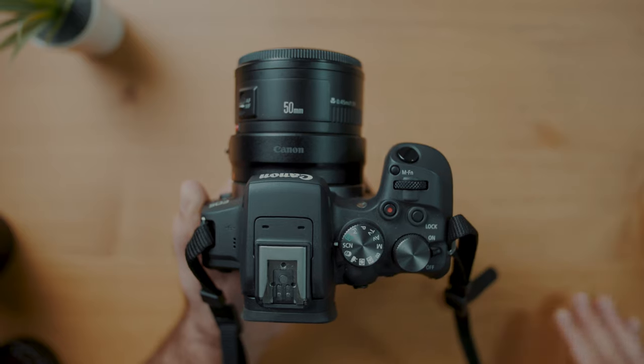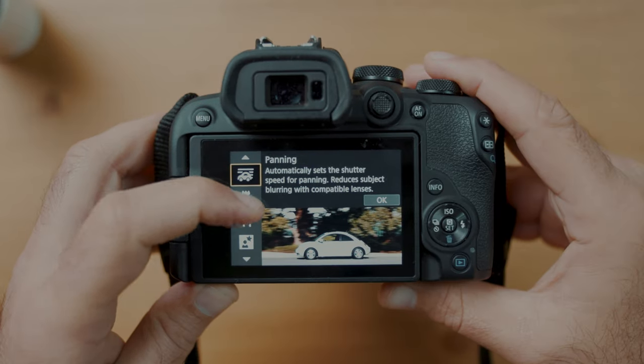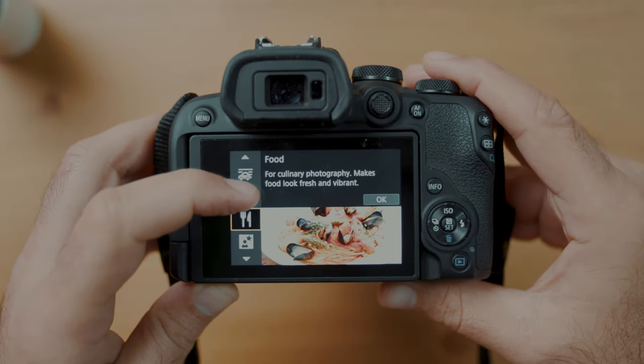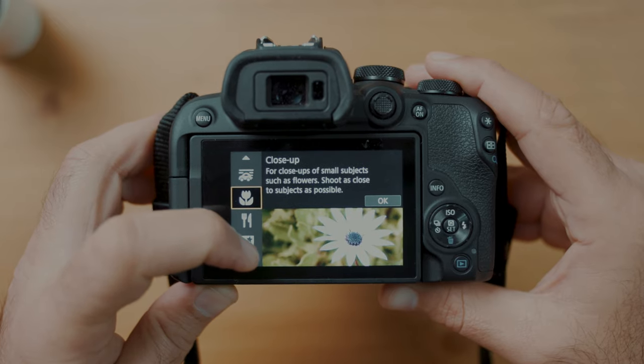Moving to the next setting on the dial: it says SCN, which is your special scene mode. This is an automatic shooting mode with preset options for different types of scenes. The sports mode could potentially come in handy if you're shooting a fast-moving subject and you're not familiar with manual mode, but other than that it's mostly gimmicks. I would stay away from special scenes mode and instead focus on the modes we're about to discuss so that you know what settings to use for all the various types of scenes you may find yourself in.